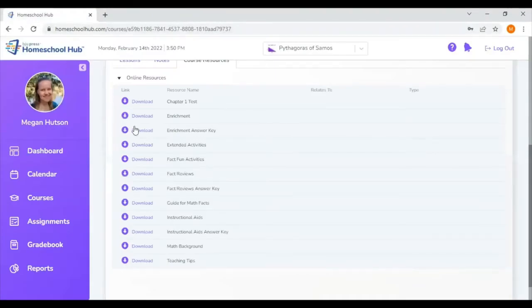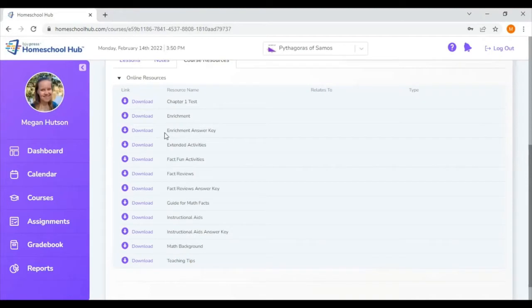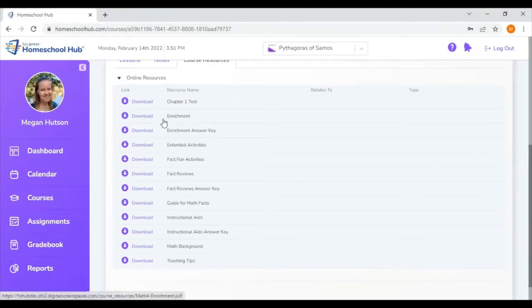The enrichment answer key is also provided for you. This is just the answer key to those enrichment pages that we just looked at.